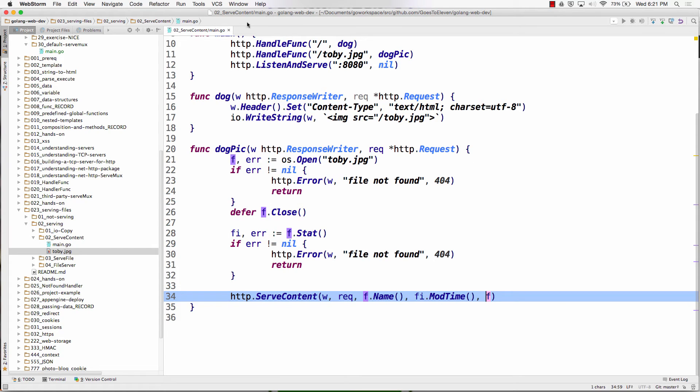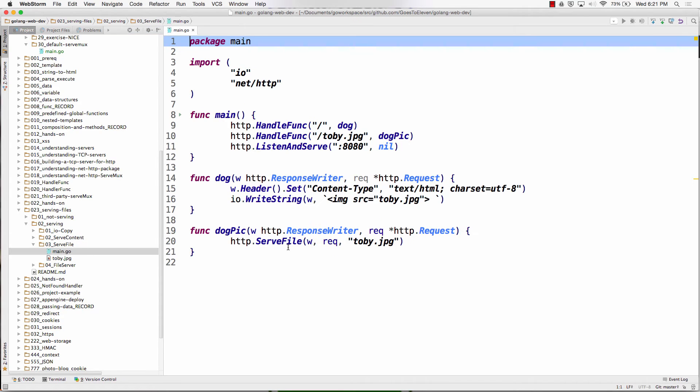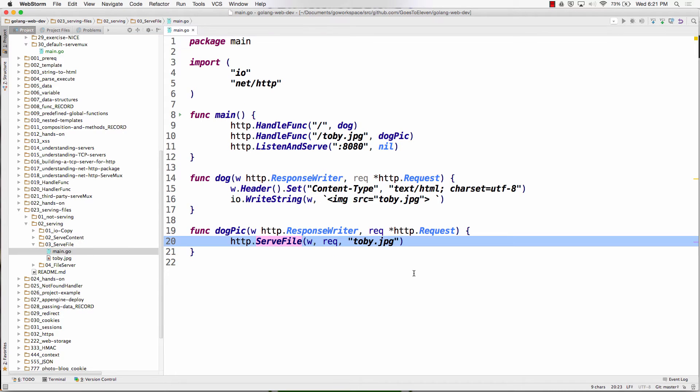And then the next thing is serve files. So serve files, a lot easier. We don't have to open the file, get the pointer to file, defer its close, call fstat, call f, get back that, and then call mod time on it.